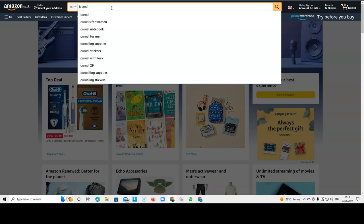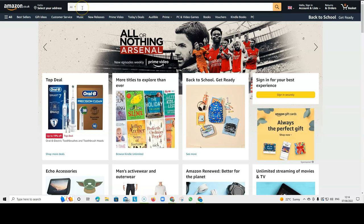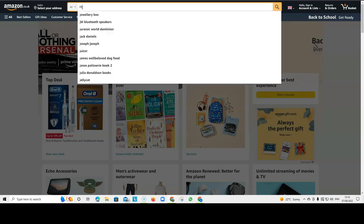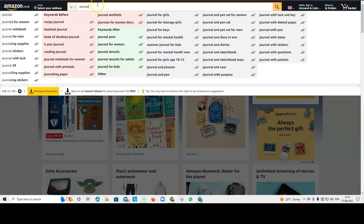But when you have the AMZ Suggestion Expander installed, you get many more choices. I'll show you quickly what that looks like.